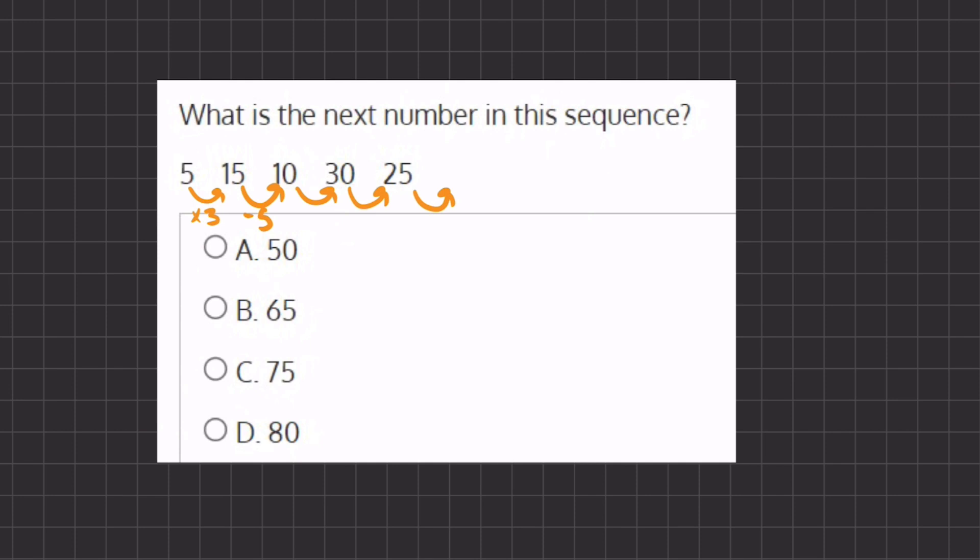Then switching to multiplying by 3 also works here, and then subtracting by 5. Now if we multiply here by 3 we get 25 times 3 which will give us 75. And 75 does appear in our answers which is also the correct answer. So 75 will be our final answer.